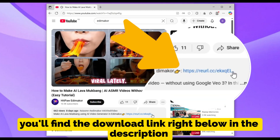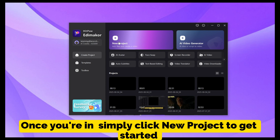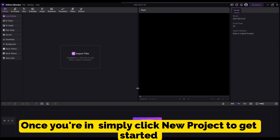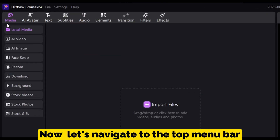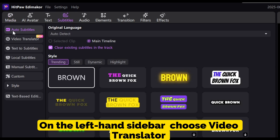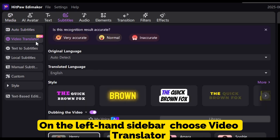Download link right below in the description. Once you're in, simply click New Project to get started. Now let's navigate to the top menu bar and click on Subtitles. On the left-hand sidebar, choose Video Translator.